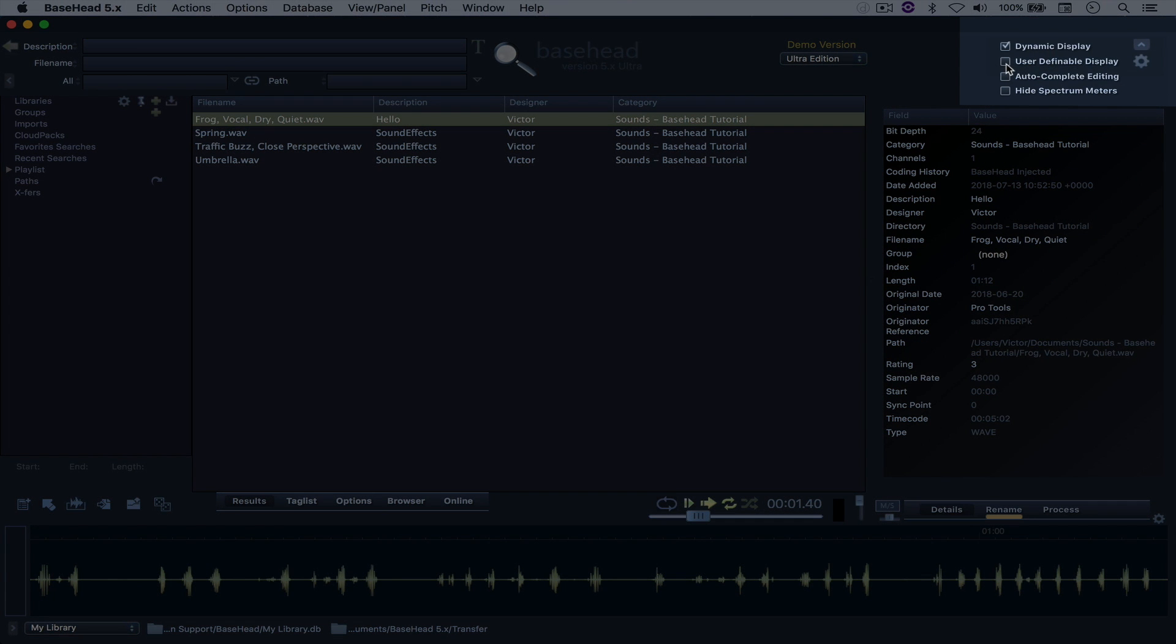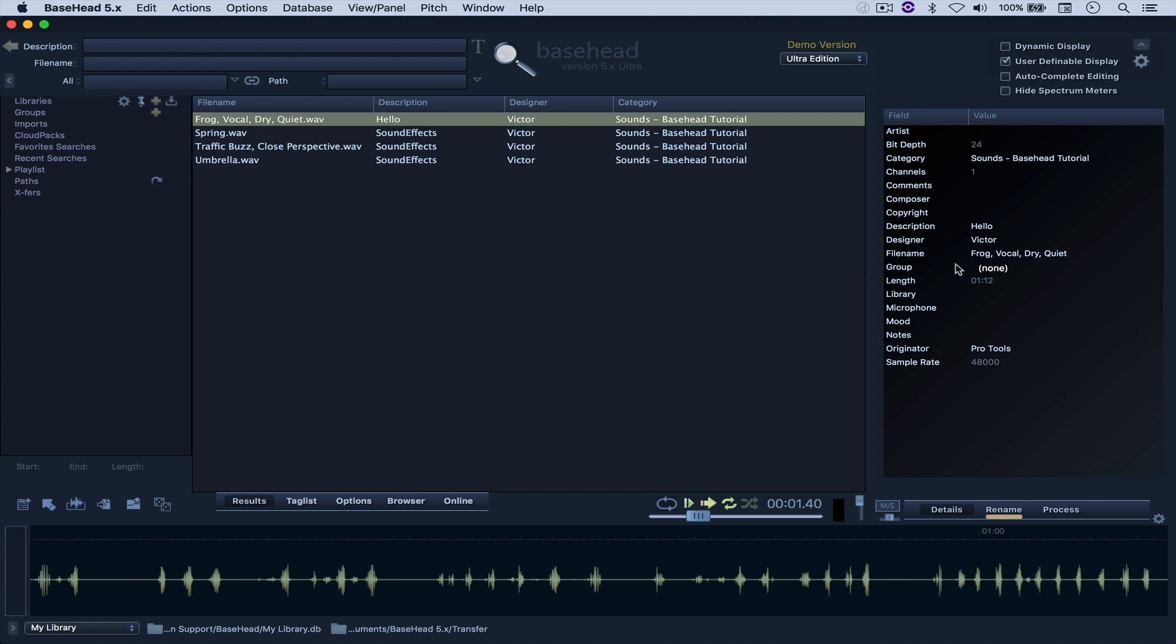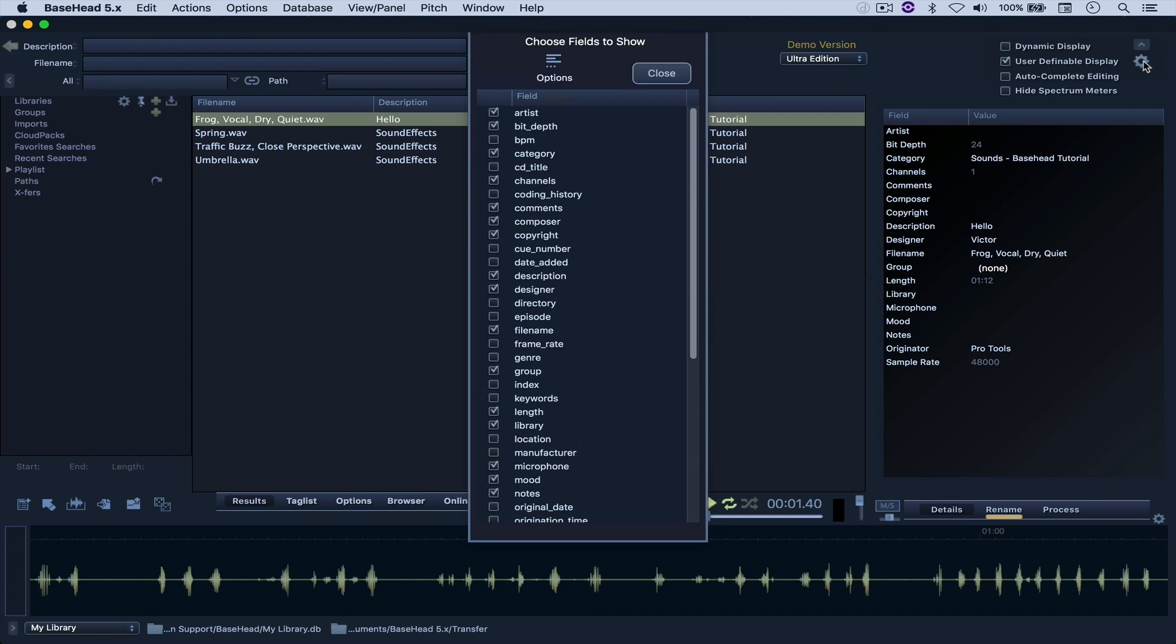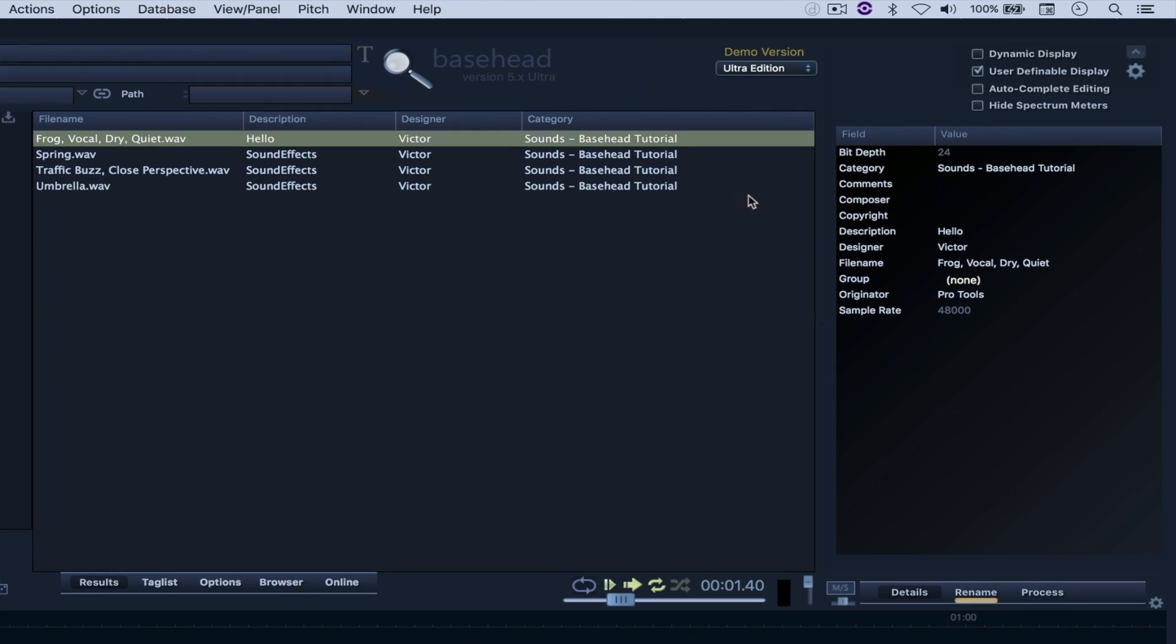Let's go with user-definable display, so now I can select any of the fields that I want, and to do so, I'm just going to click here, and let's say that I want to deselect all of these options. I'm just going to hit Close, and now I have this simplified view right here.